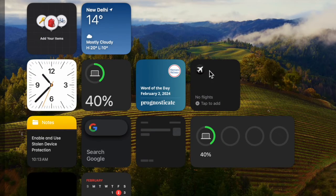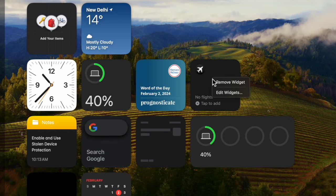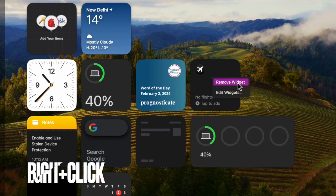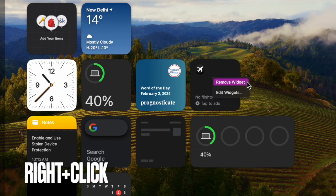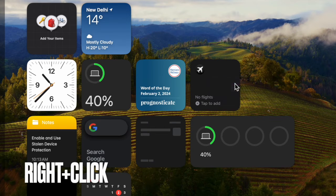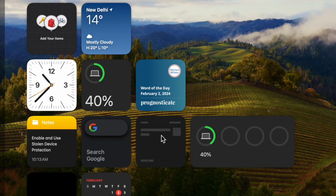First and foremost, head over to the desktop widget that you want to get rid of. Now, right-click or Control-click on the widget in question.